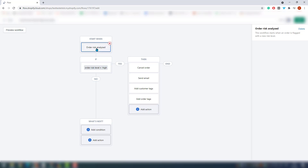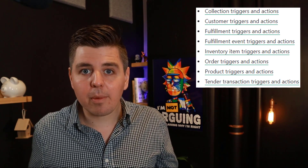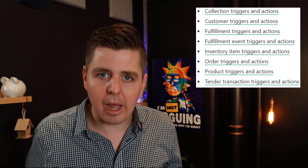A trigger is a specific event, and when that event happens, Shopify Flow is going to start. Out of the box, there are nine default triggers. If you're missing some triggers — it's not doing this or that — you can add additional triggers with third-party integration apps, if those apps are supported Shopify Flow apps.